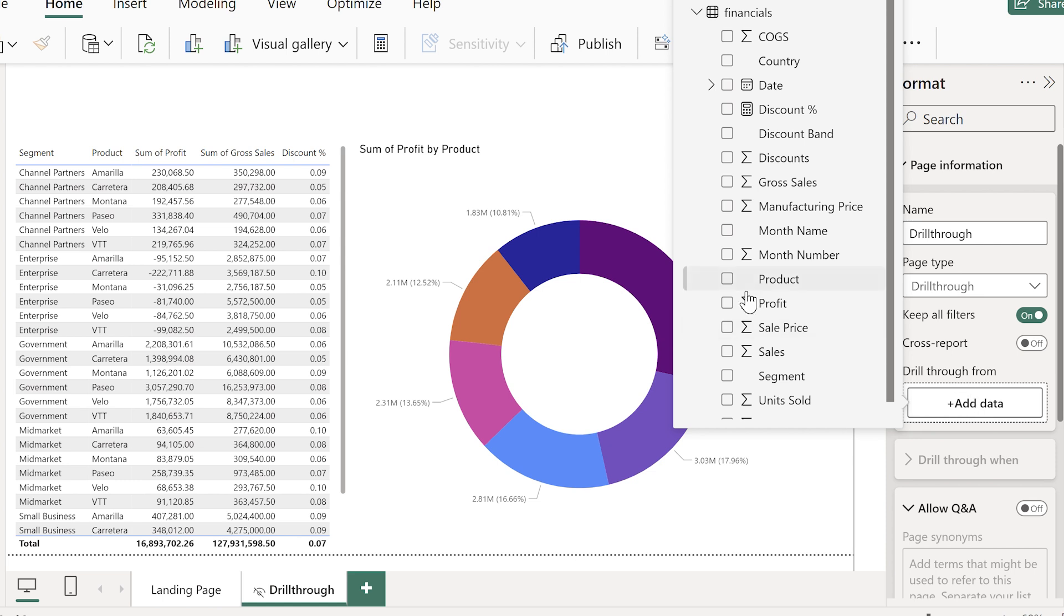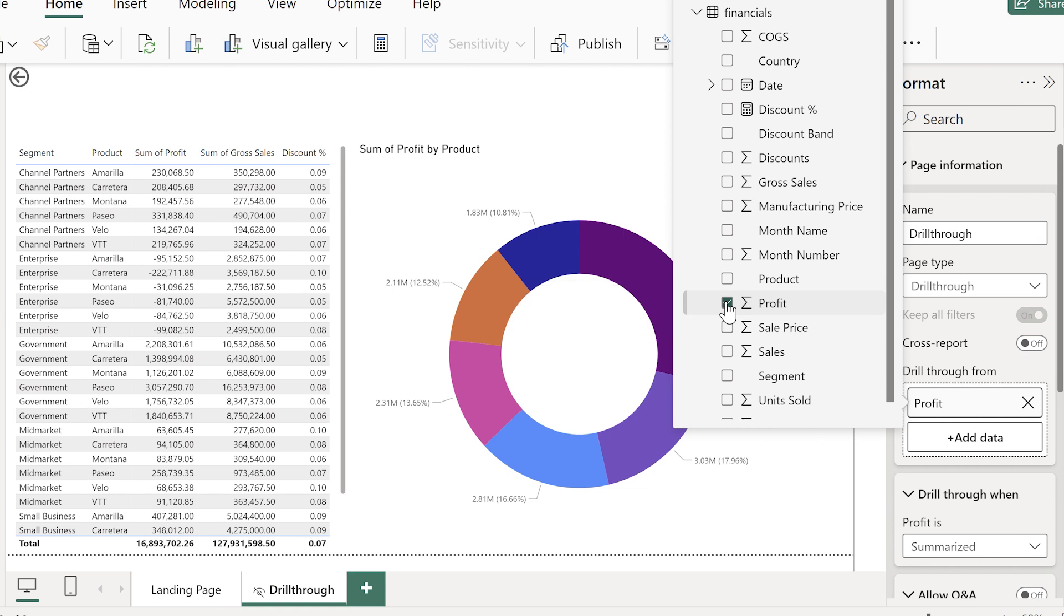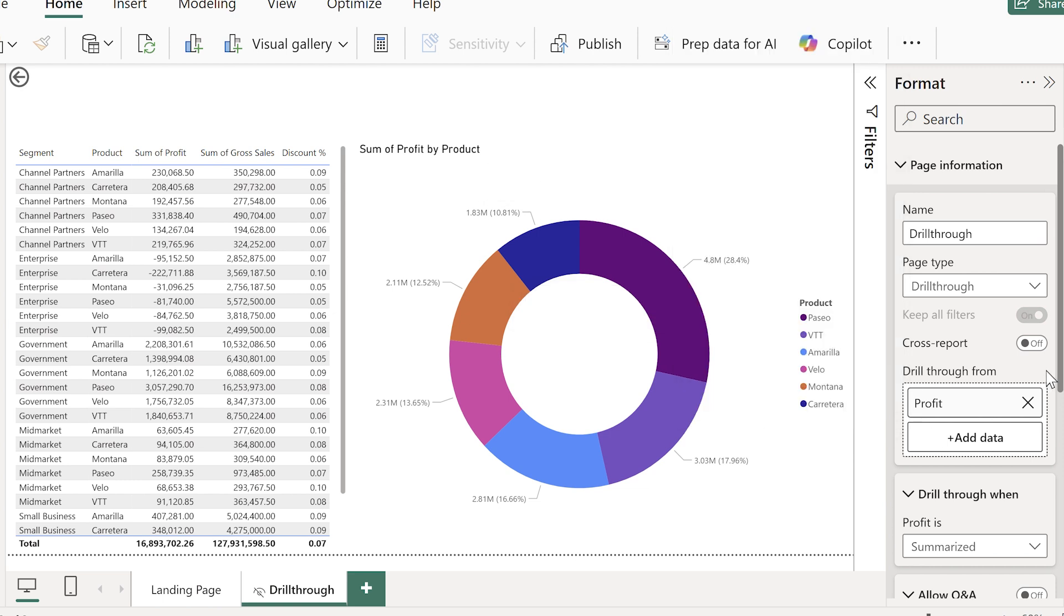Then I'll drag profit into drill through filters as well. This is where a lot of people get confused, including myself when I first started using drill through.